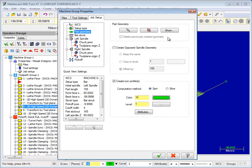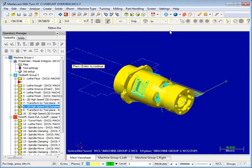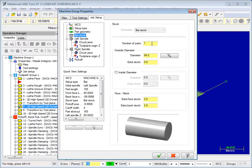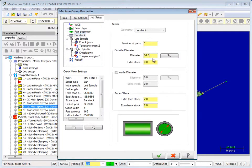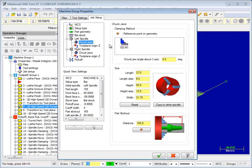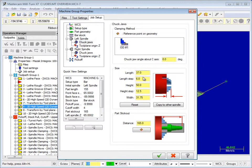The new Job Setup automatically creates common Mill-Turn tool planes based on your machine coordinates and configuration, defines your part workholding and stock conditions, and establishes part stick-out, pick-off, and cut-off requirements in an easy-to-use interface.